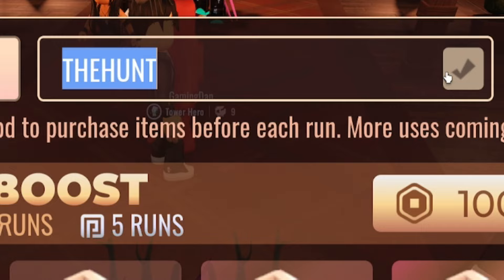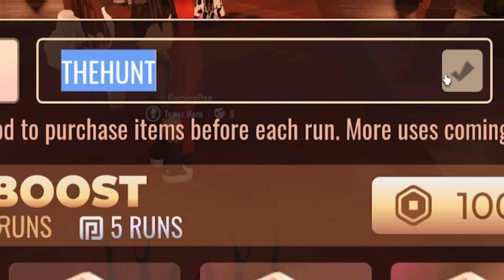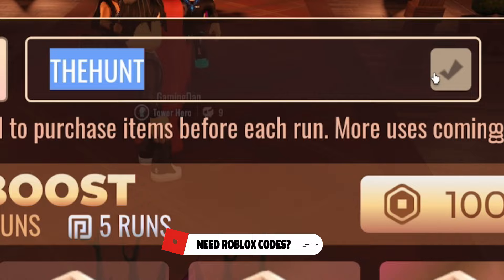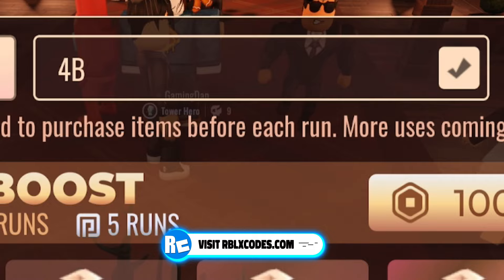Anyway, guys, moving on from now. Our next code right now is going to be this code, which should in fact be the code... it's going to be this one right now, guys. So, redeem 4B. Just 4B, nice and simple, and redeem that code in right now. There we go.